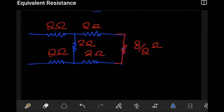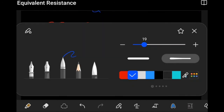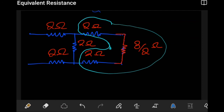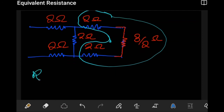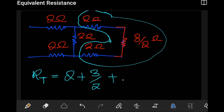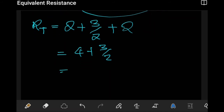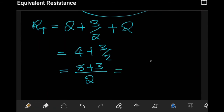With these combined, we now notice that three resistors are again in series, so they can be combined. The total resistance for those three in series is two ohms plus three over two plus two ohms. This becomes four plus three over two, which is eight plus three over two, giving us eleven over two ohms.